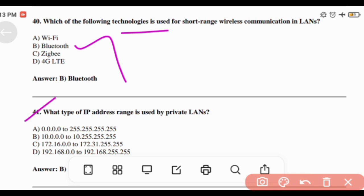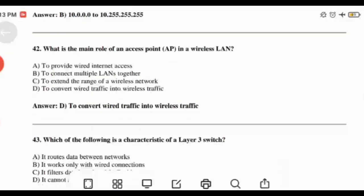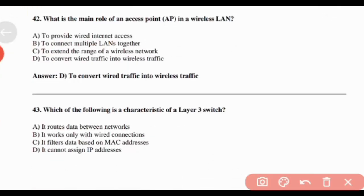What type of IP address range is used by a private LAN? Answer: Option B — 10.0.0.0 to 10.255.255.255. What is the main role of an access point in a wireless LAN? Answer: Option D — To convert wired traffic into wireless traffic.